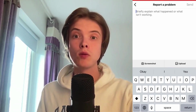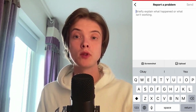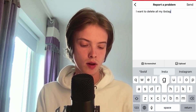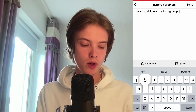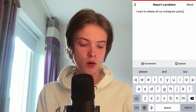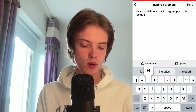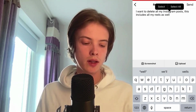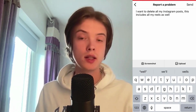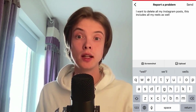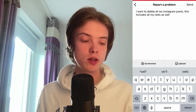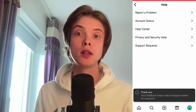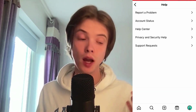We're now taken to this page, which is great. What you need to do in here is to write exactly this to the Instagram support: 'I want to delete all my Instagram posts.' If you want to delete all your Reels as well, you can also add: 'This includes all my Reels as well.' Then click on Send in the top right corner and wait like one to three business days, and hopefully after that this can be fixed for you.